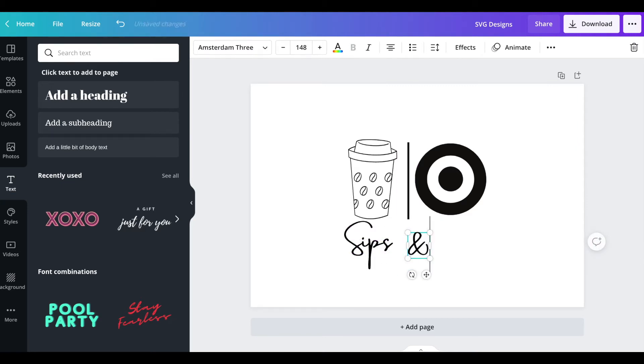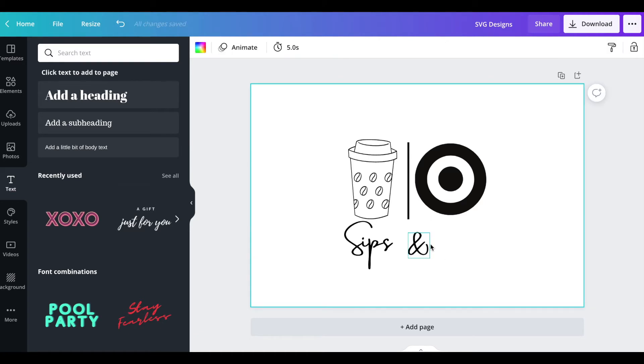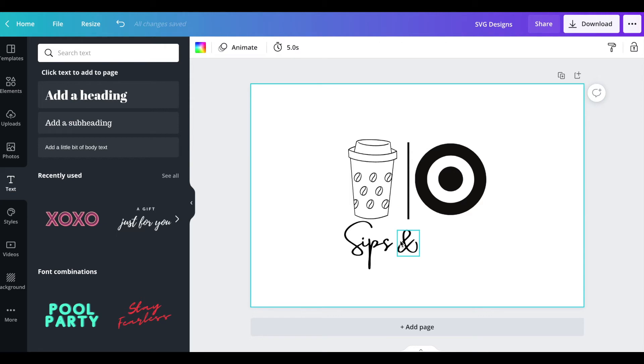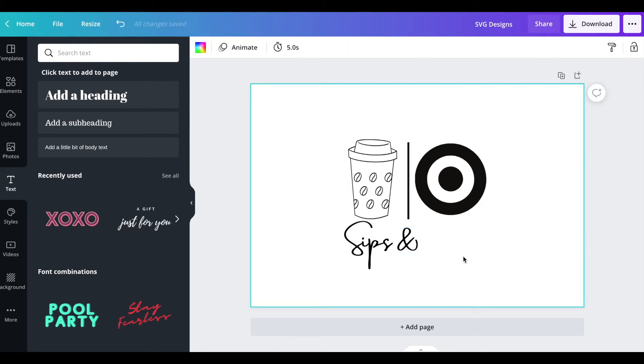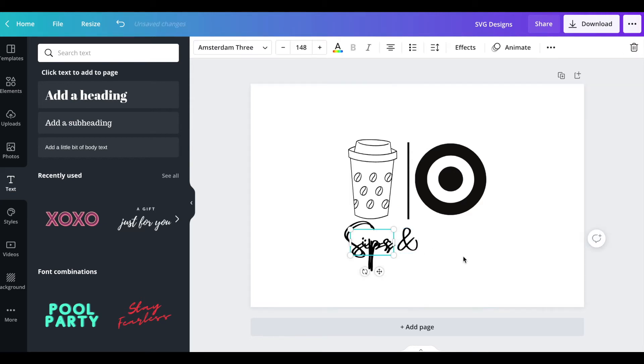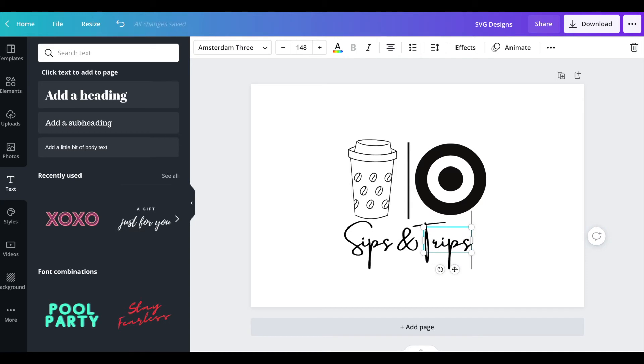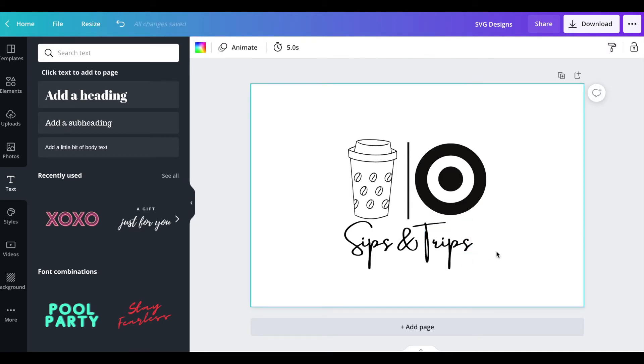We're gonna copy and paste by using command C and command V. Obviously you might have different hotkeys than me, I have a MacBook. I'm gonna center this, make an and, and then I'm going to center this a little bit more, go back to my sips and copy again, put it under the target and then I'm gonna put trips.